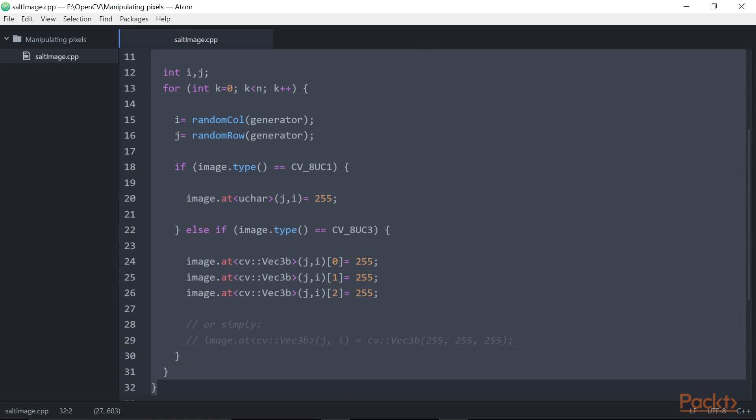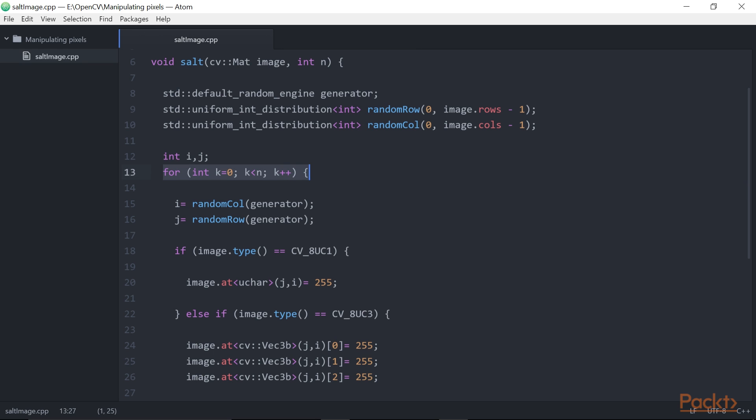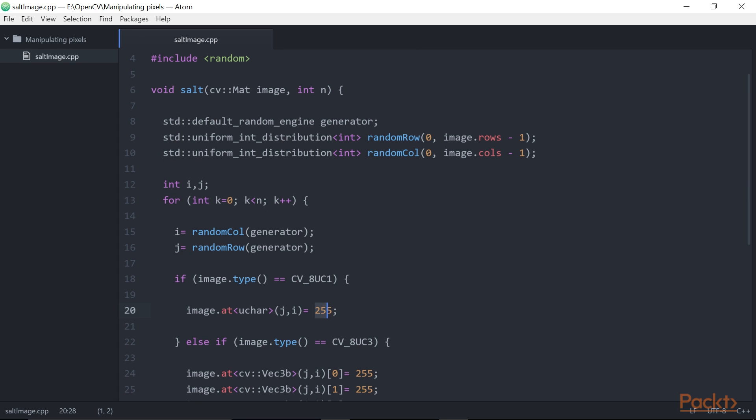This function is made of a single loop that assigns n times the value 255 to randomly selected pixels. Here, the pixel column i and row j are selected using a random number generator.